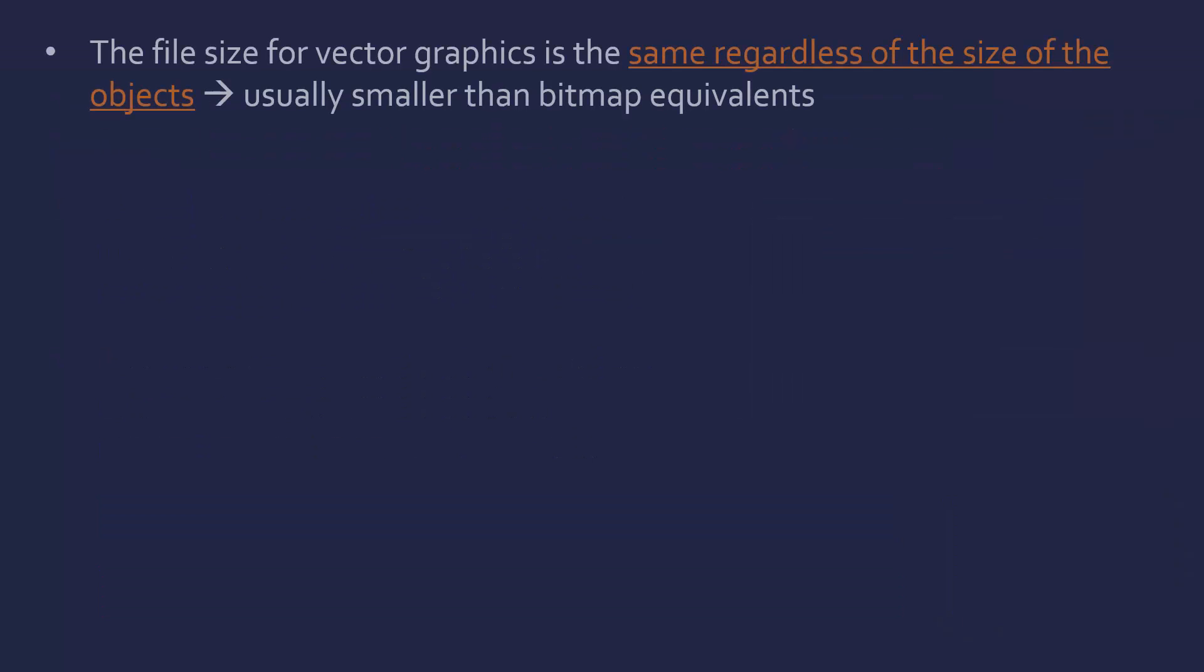Another good thing about a vector is the file size for vector graphics is the same, regardless of how big our objects are. If I save a huge circle, then the actual file size is the same as saving a tiny circle, because we're just saving that we are saving a circle and how big it is, we're not actually representing that circle. Whereas in a bitmap, if I'm saving a massive circle, I'm going to save loads of pixels, whereas if it's a tiny circle, I save fewer pixels. The file size is the same in a vector, regardless of the actual size of our objects.